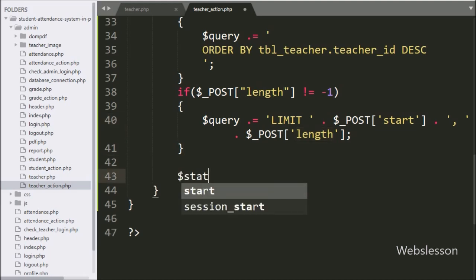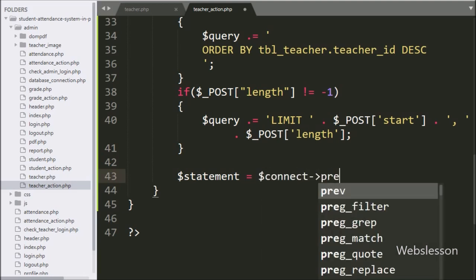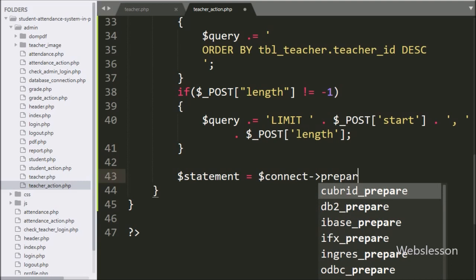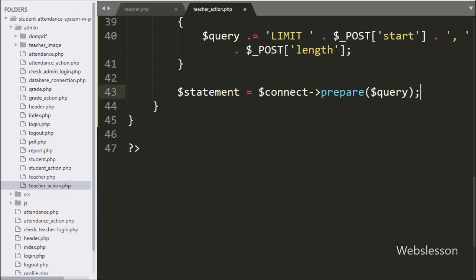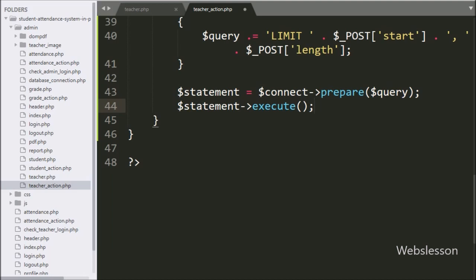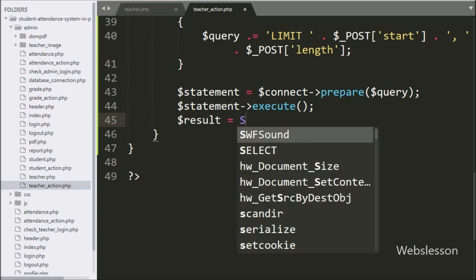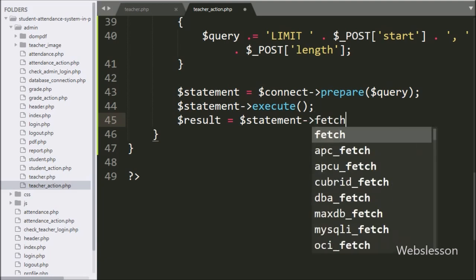Now we write $statement = $connect->prepare($query), which will prepare the query for execution. To execute the query we write $statement->execute(). After this, $result = $statement->fetchAll(), and this method will return the query execution result.